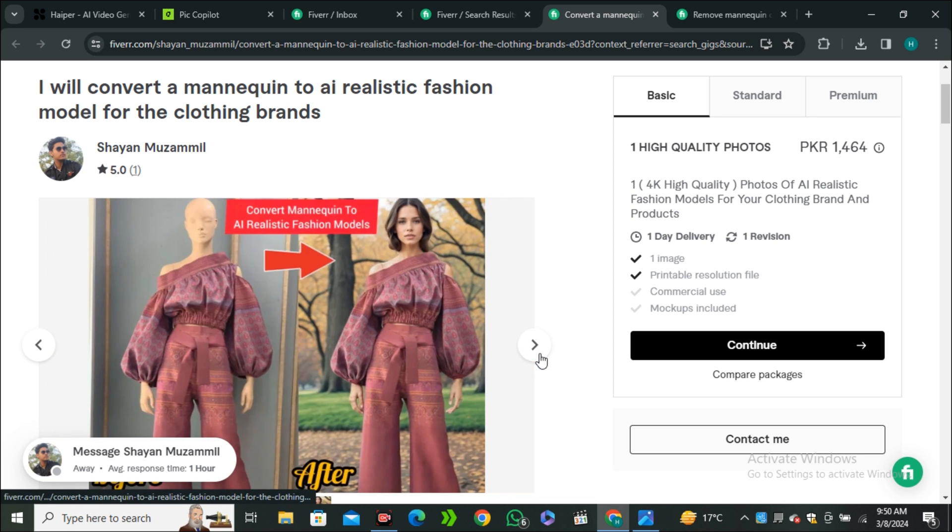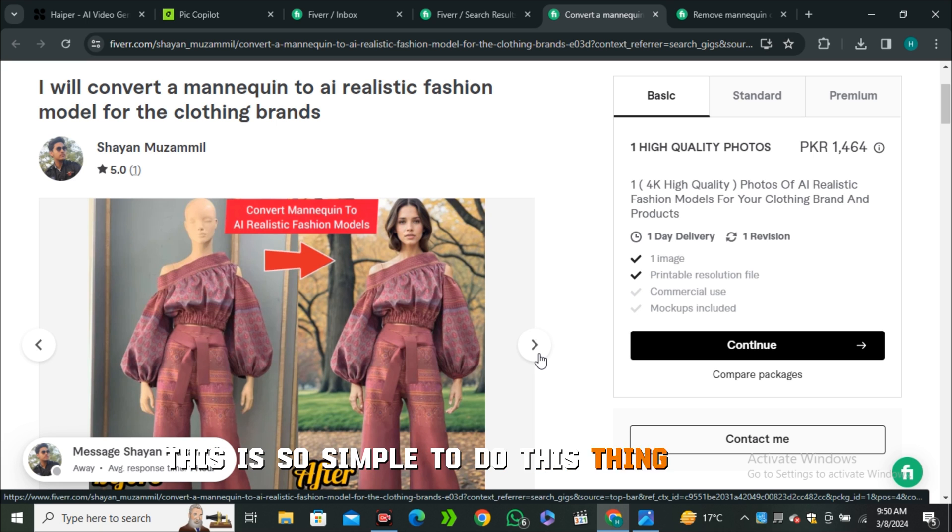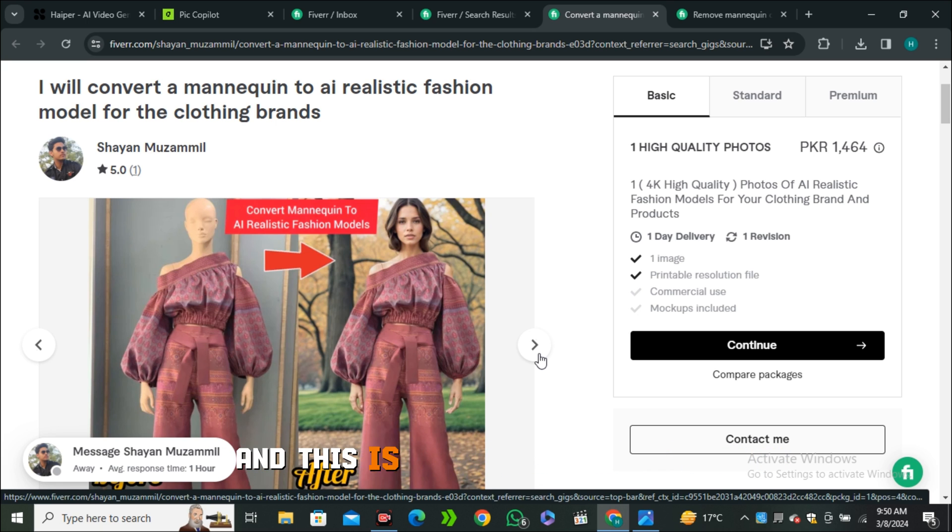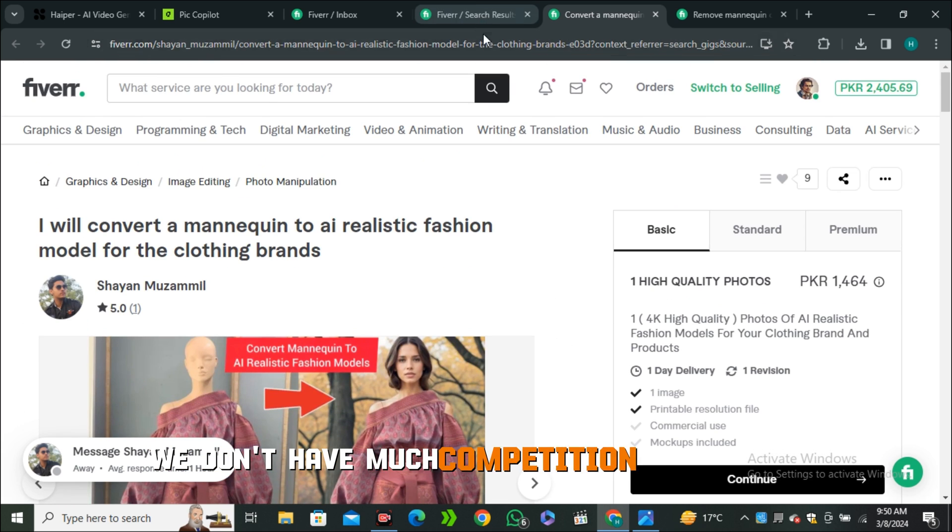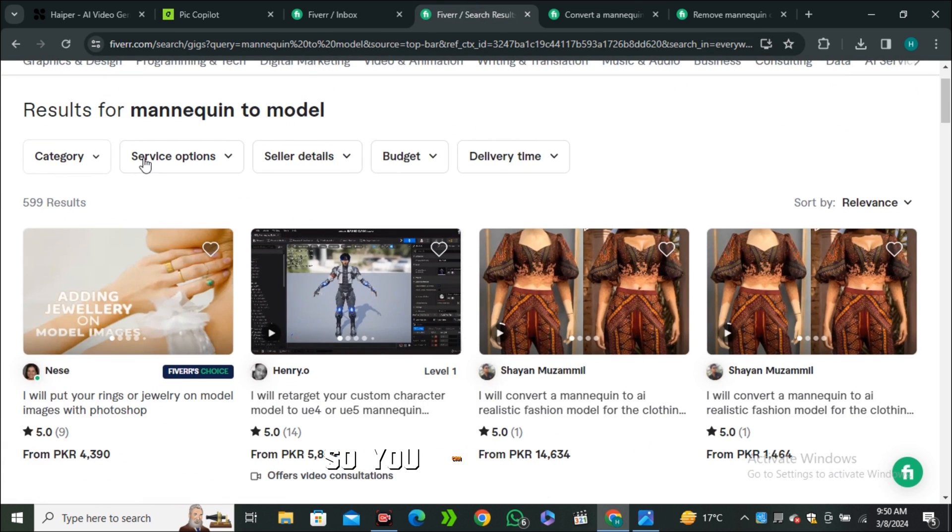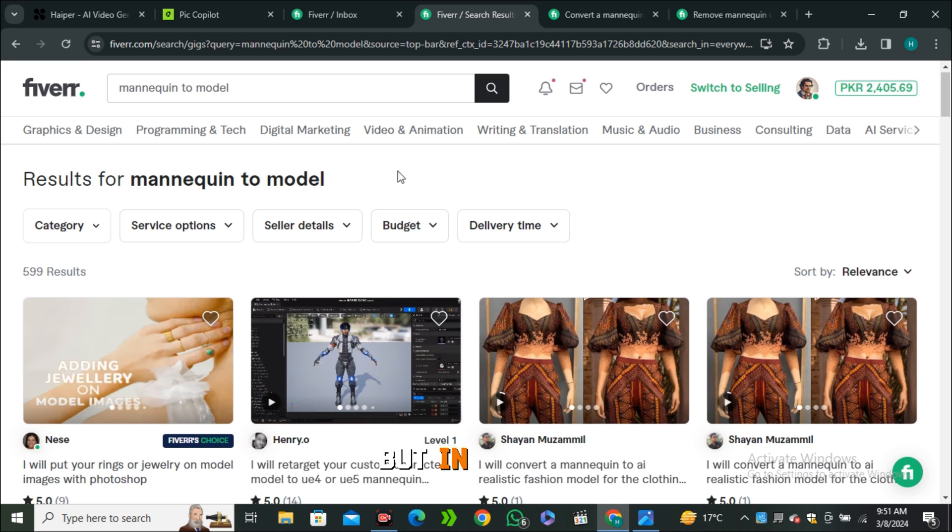You can see this is mannequin to model - this is the exact same service he's selling that we just saw. You can see this is so simple to do with AI, and this is the very early stage. We don't have much competition on this one, so you can try a gig. Maybe there's not a big amount of orders, but in the future there will be much more competition.